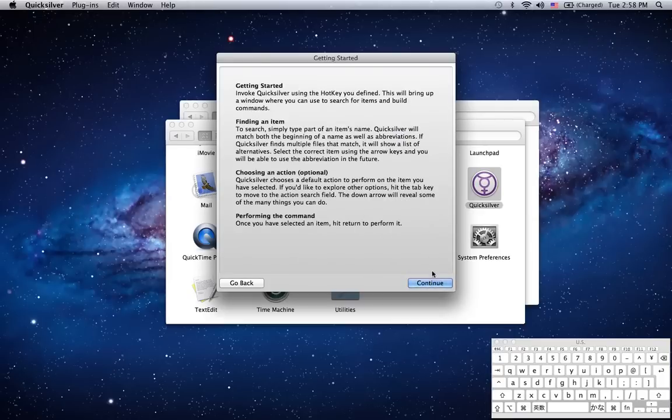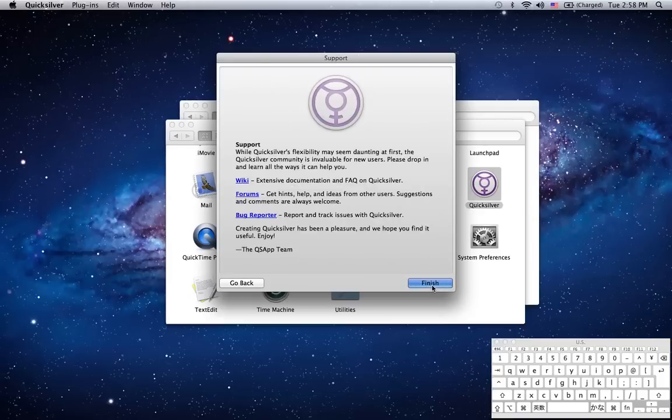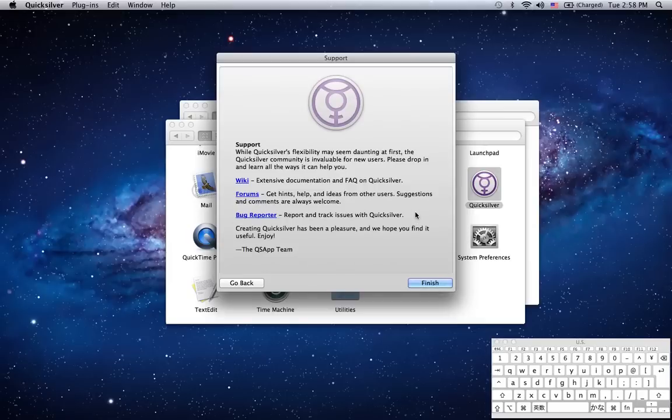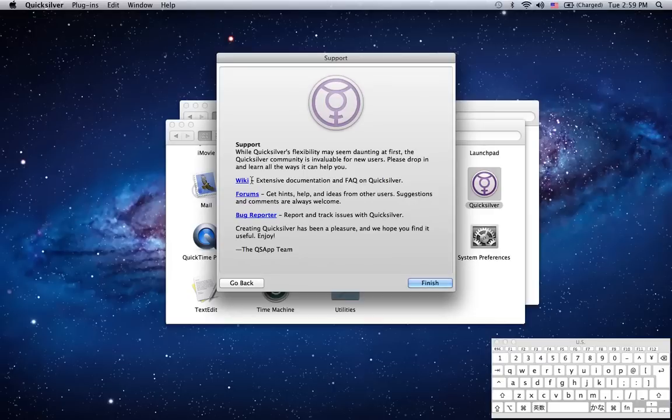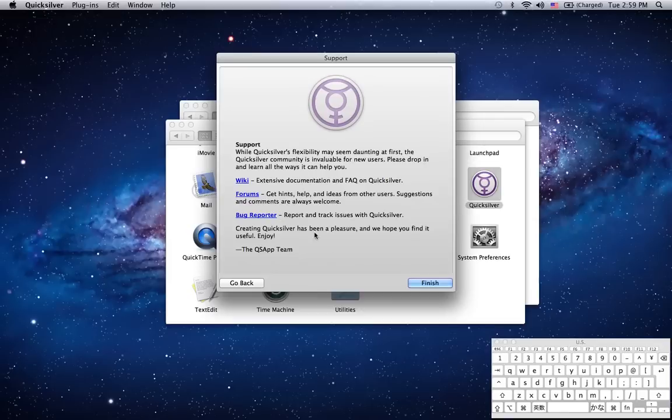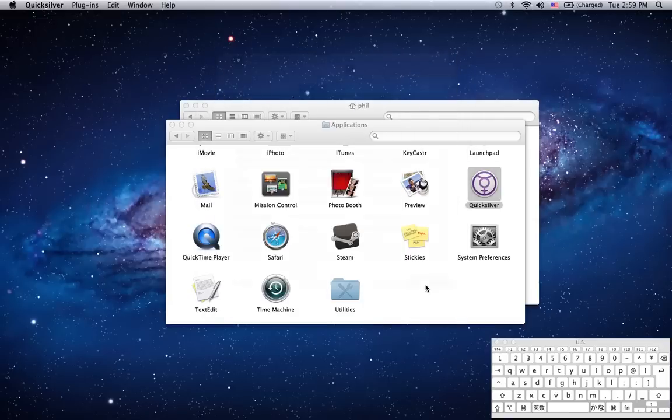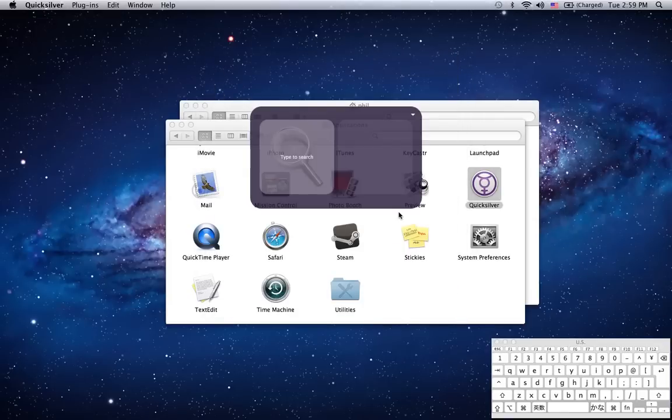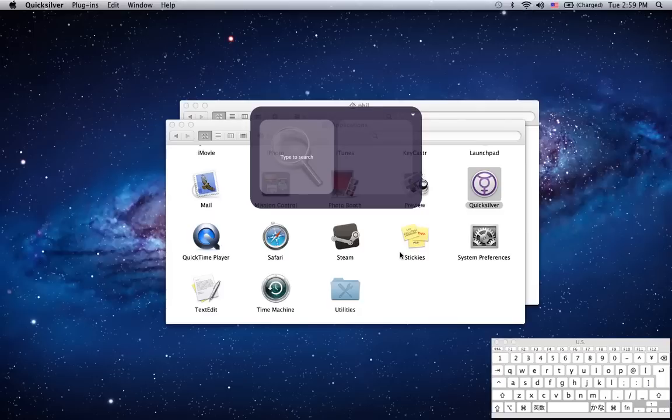A little bit about how Quicksilver works and a support page. Now these links used to be broken and often take you to dead web pages but they've been updated recently so they do actually take you to the wiki, the forums and GitHub issue tracker. Hit finish and you should see the Quicksilver interface window.